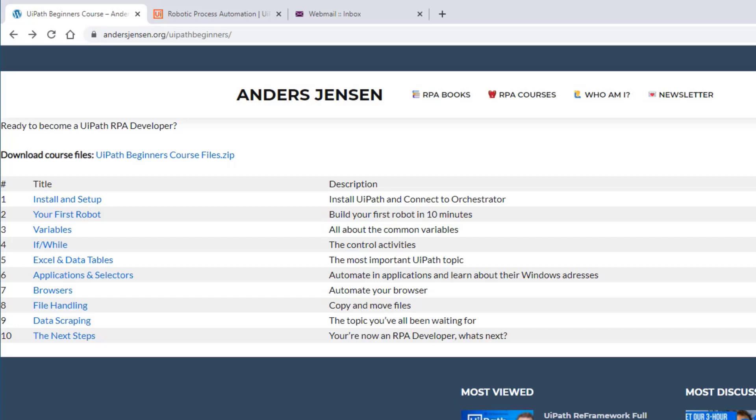This lesson is part of my plus two-hour UiPath course. Find the entire course and the course materials in the description below. Let's install and set up UiPath.